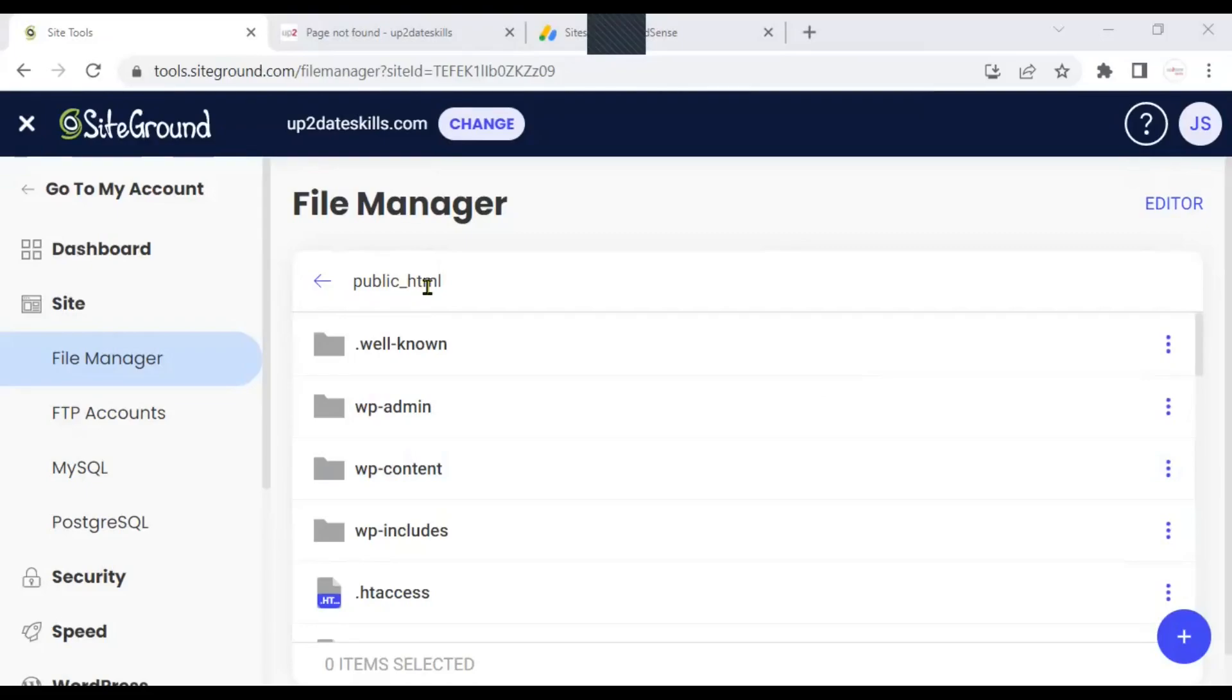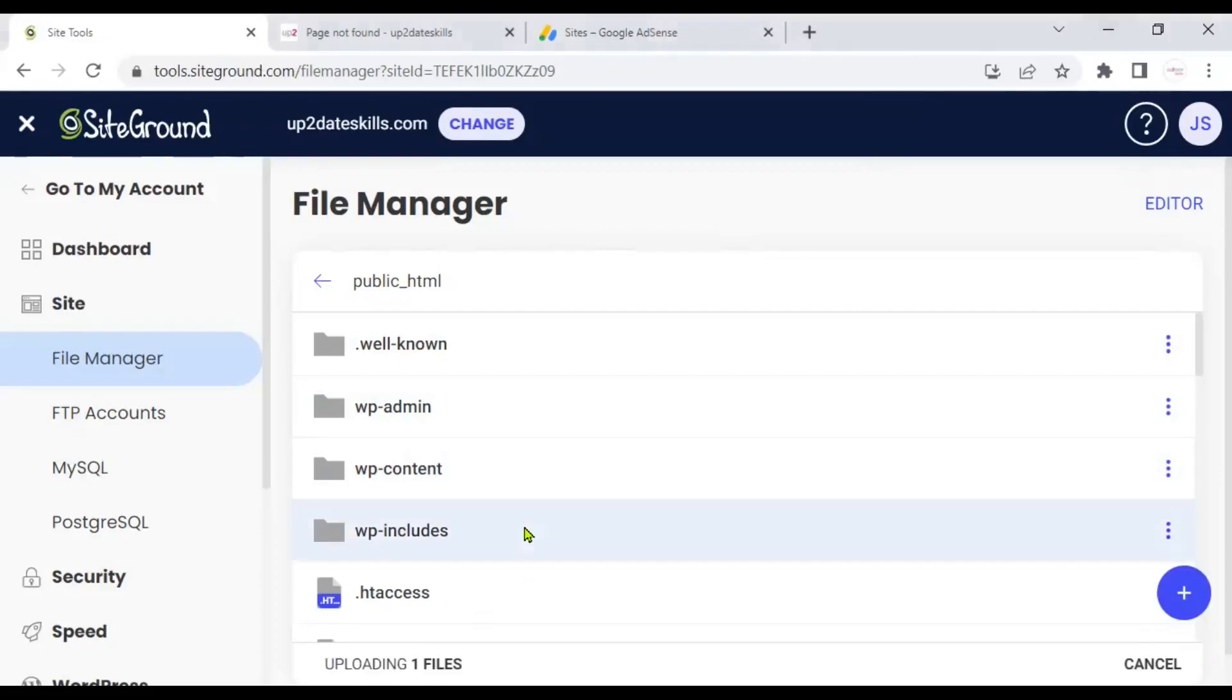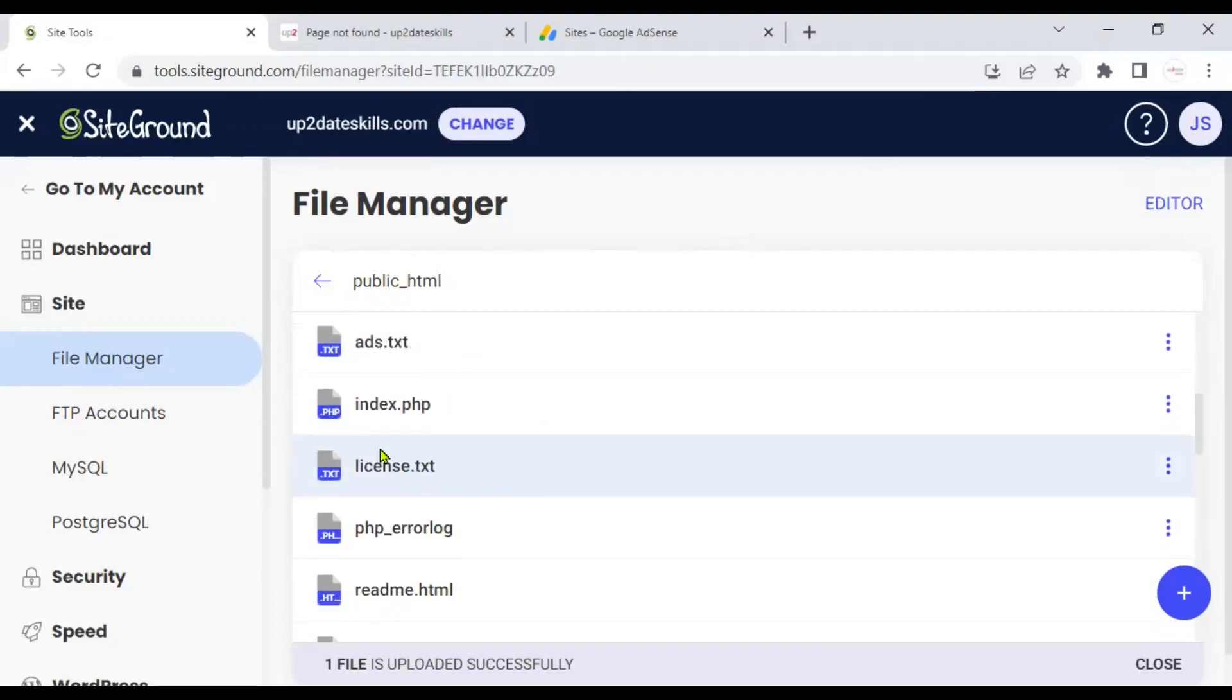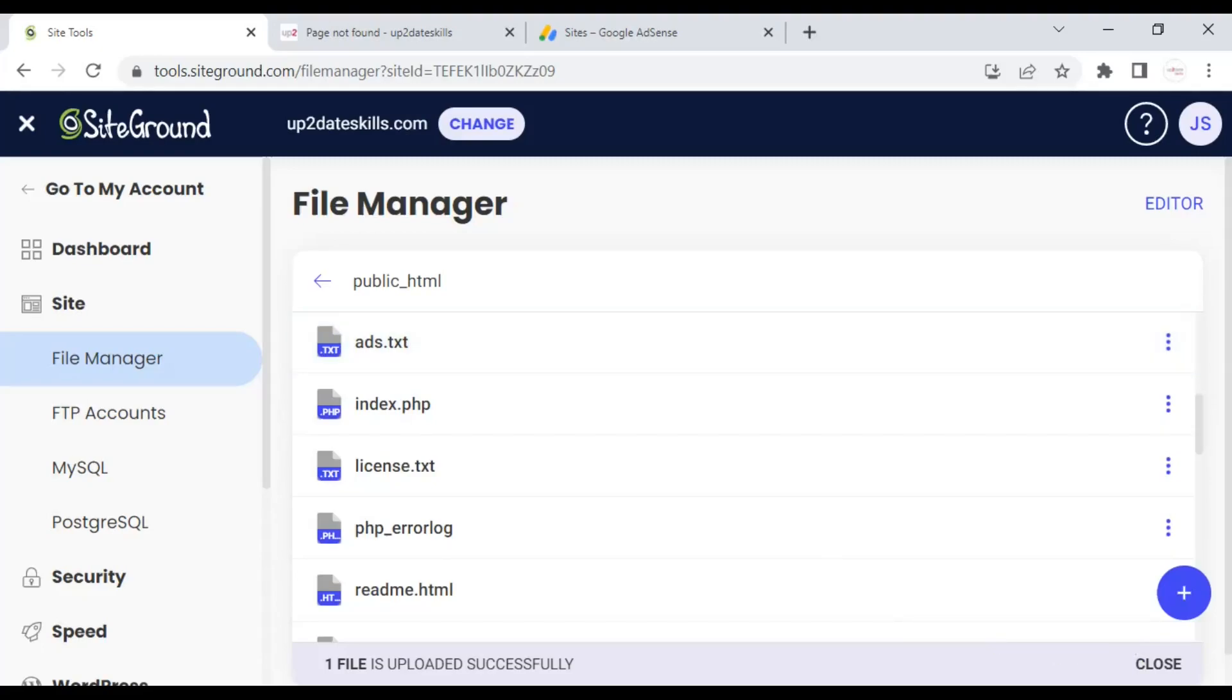And now, I'm just going to drag and drop the file that I have created on my desktop into this folder here. Let me just get it and drag it here. Well, it says here one file is uploaded successfully. Let me just scroll down. And here it is, ads txt. This is it. Let me close this window now.